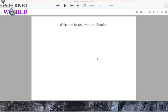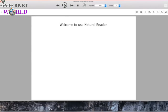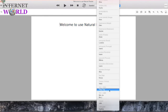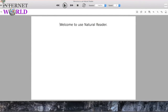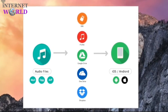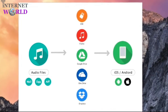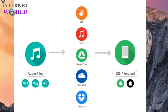Natural Reader can convert any written text into natural-sounding voices. You can change the speaker and speed. You can turn it into an audio file, then transfer them into your mobile devices and listen to it everywhere.